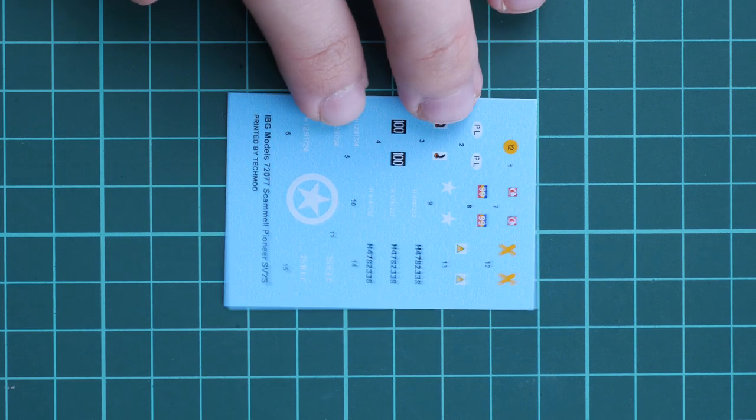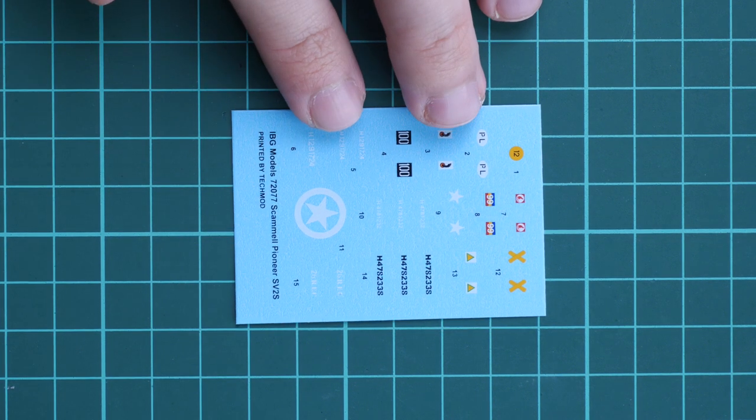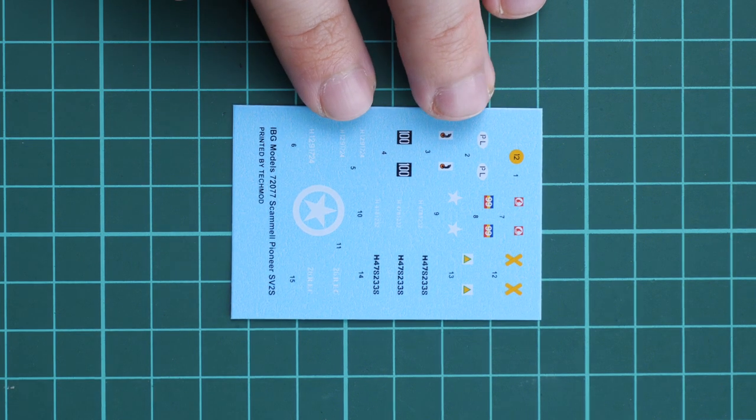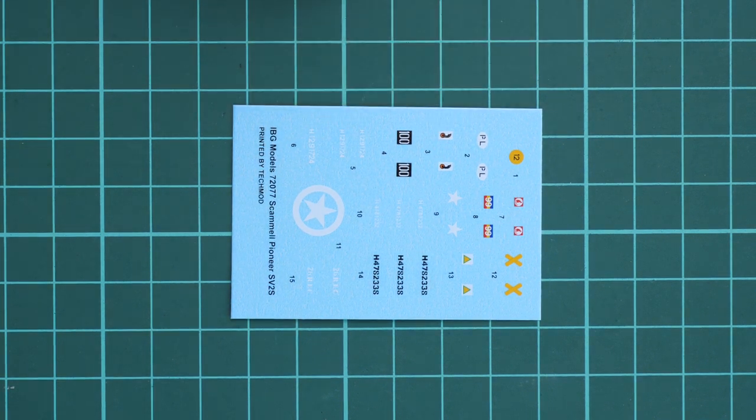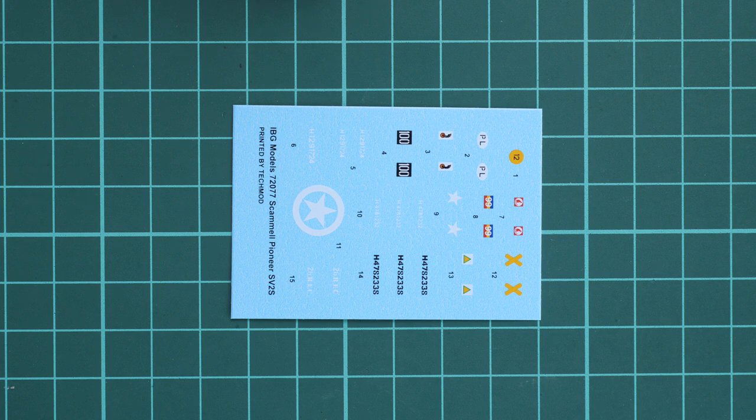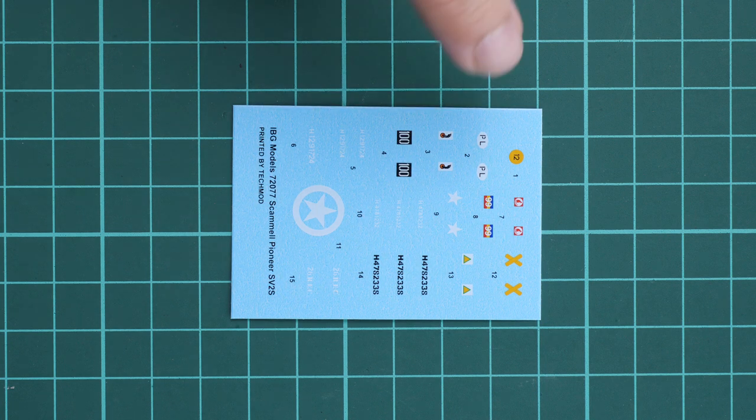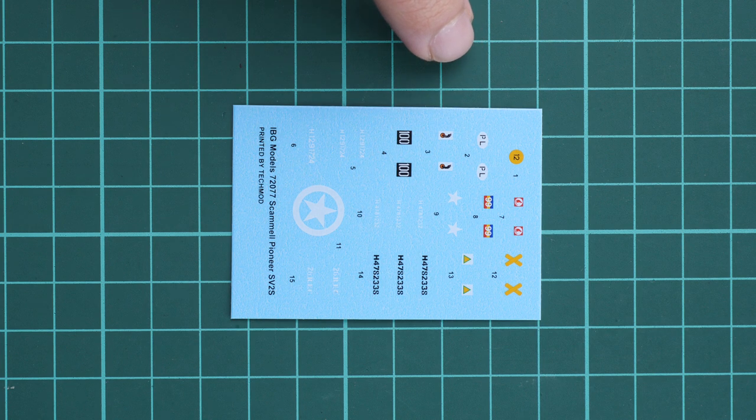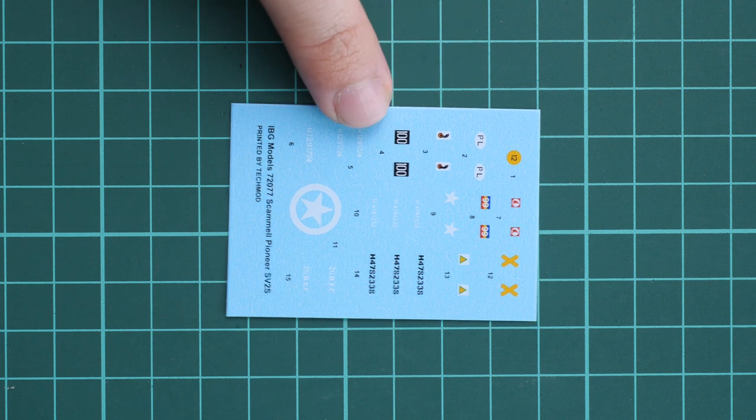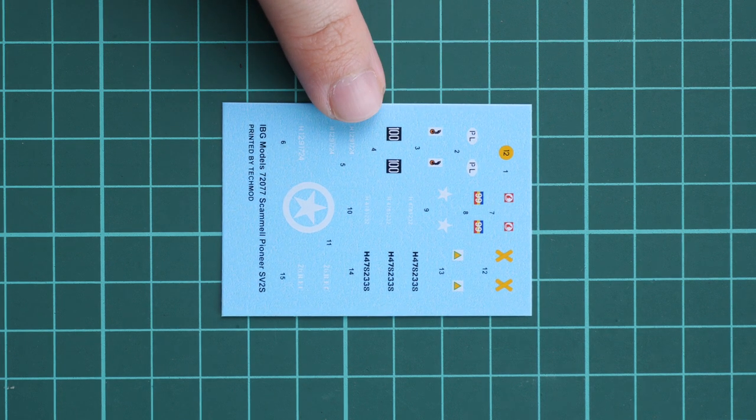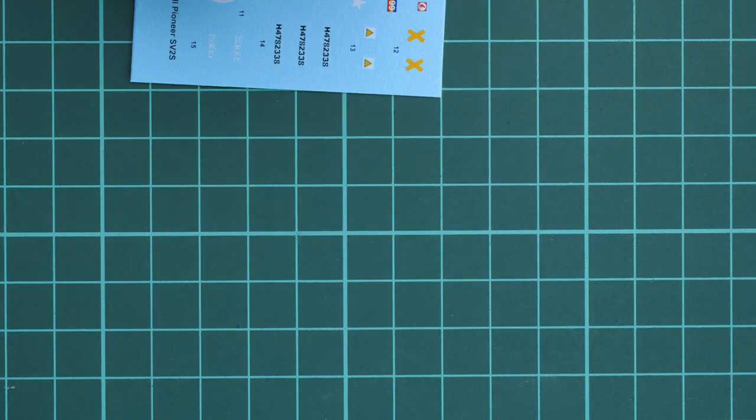Another small thing is the decals sheet which comes from Tech Mod. Printing quality looks really good, but as far as you can see, there are no decals for the cockpit or cabin—there are only necessary options or signs for three marking options. That's pretty much all, so keep it in mind there are no extras and you'll have to detail the front cap with your own hands and tools.